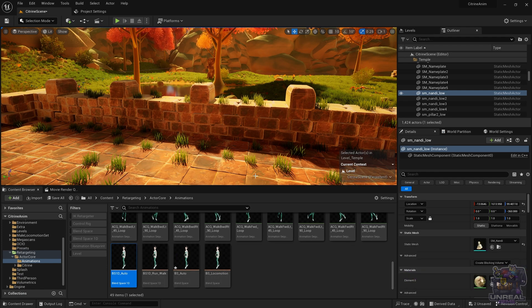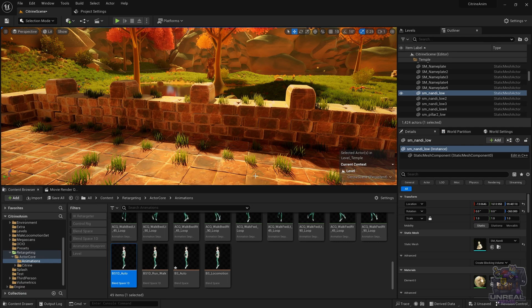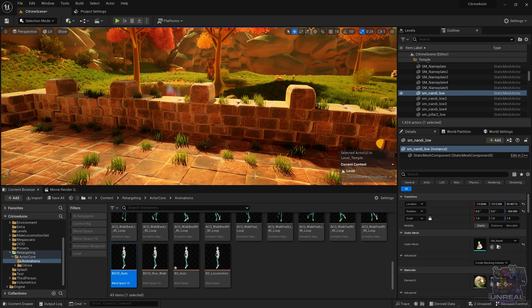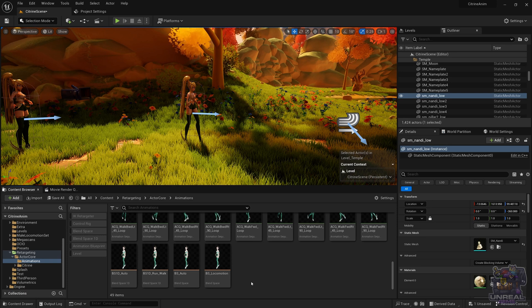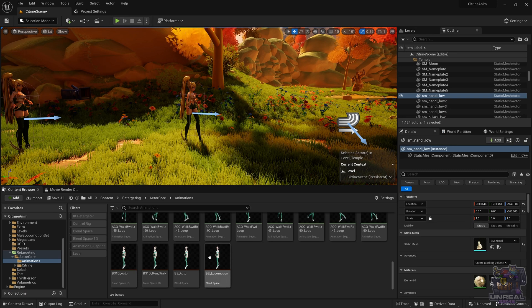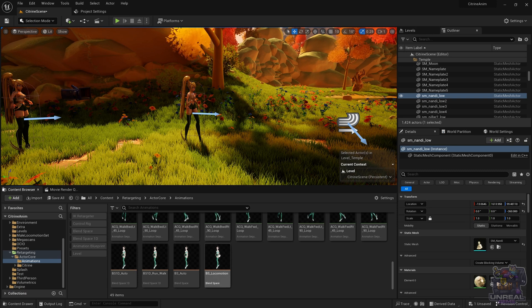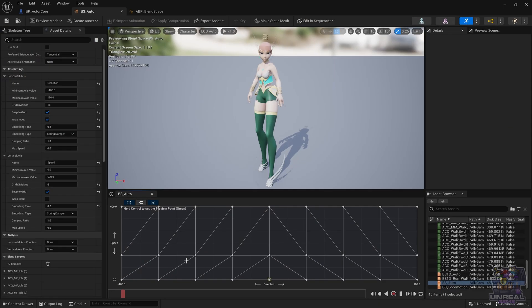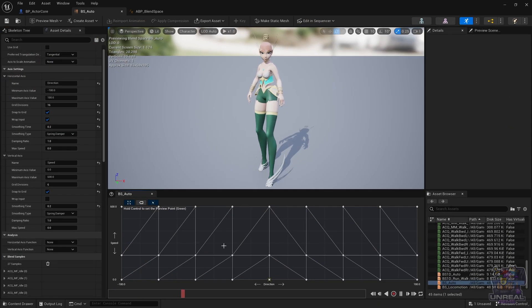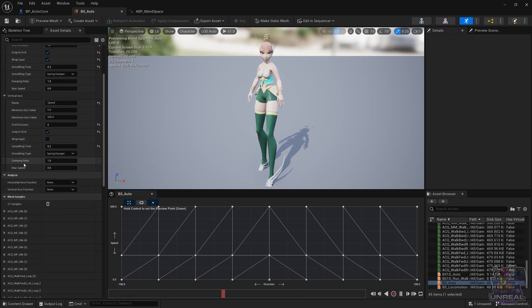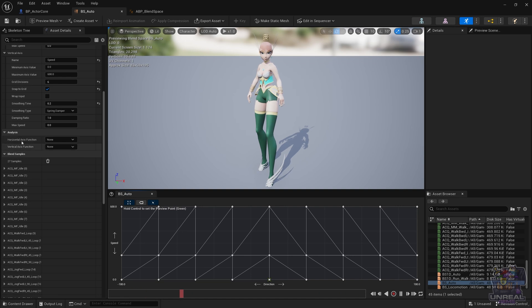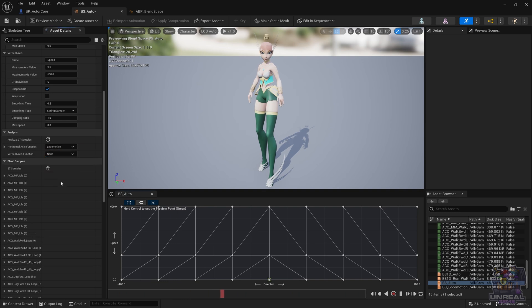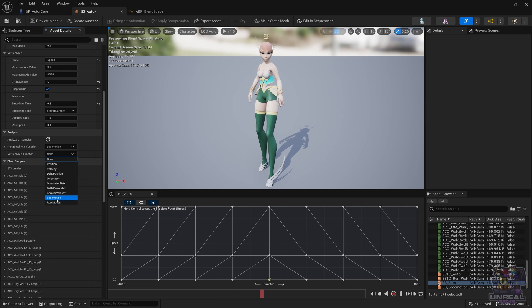Now it is time to test the Blend Space Analyzer tool, but this time for a normal blend space - so a 2D blend space with strafing and all of that, the other example that we had before. This time we are going to use an already created blend space. Instead of dragging and dropping animations and the Blend Space Analyzer placing them, we are going to do analysis on an already existing blend space. This can come in handy if you have foot sliding and you don't want to fix it manually. First we need to select the horizontal axis function which is going to be locomotion.